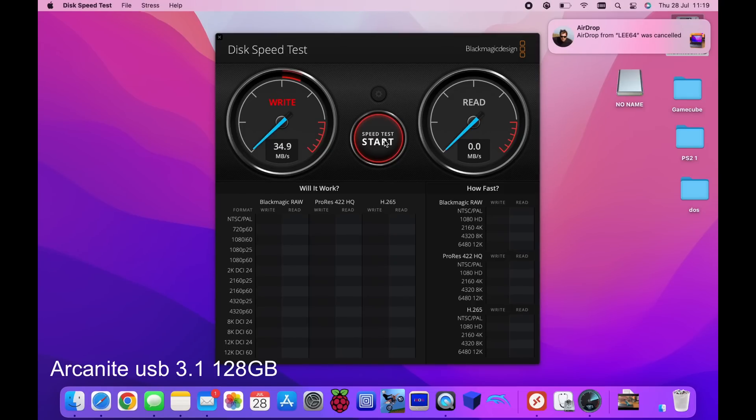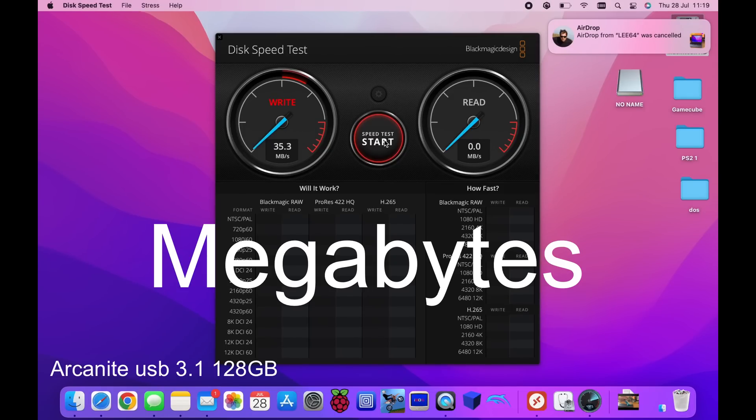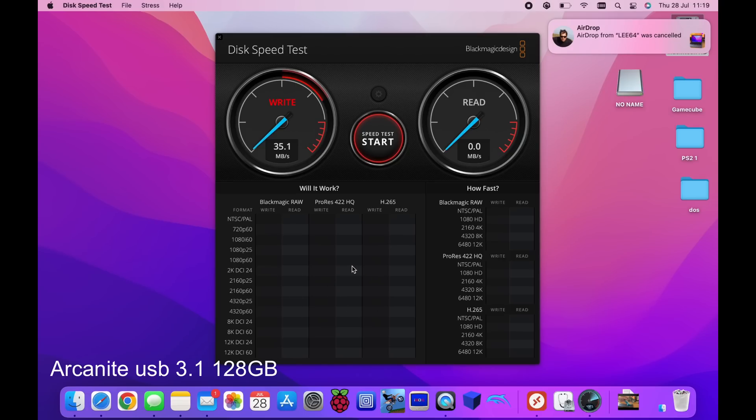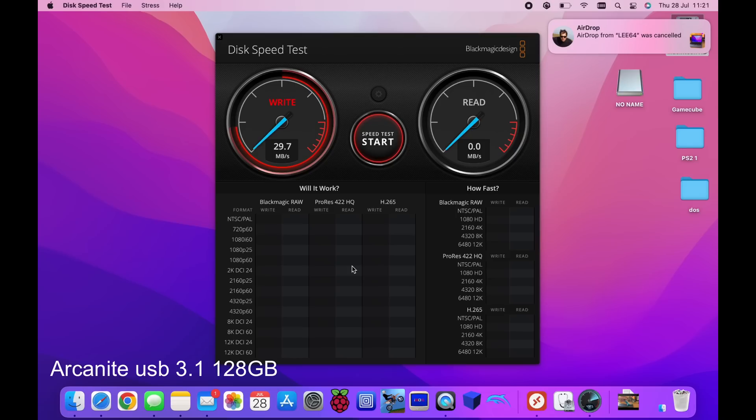You can see the write speeds 34, 35 megabits per second. Not super fast. This tries to write a 5 gigabyte file and then read it as well to give an idea. And it'll also tell me what it's compatible with down here. So there's some very high-end video resolutions and it'll show if it's compatible with those. So as time's gone on it's dropped. It was around about 36. It stayed around 35 for really quite some time.